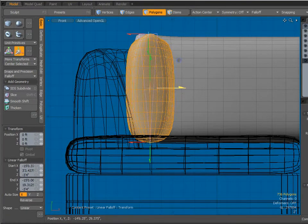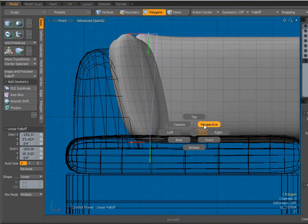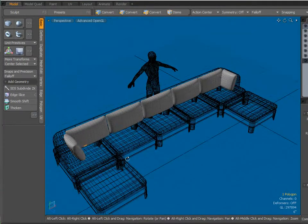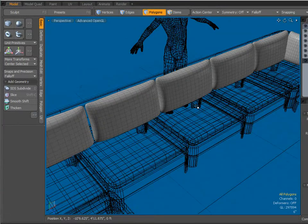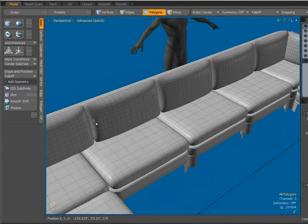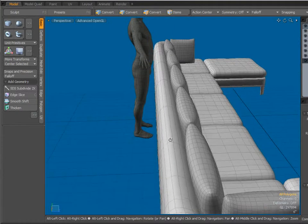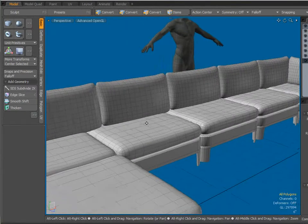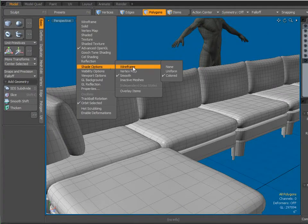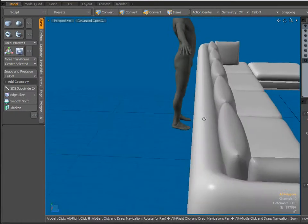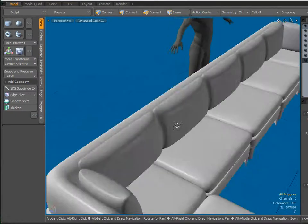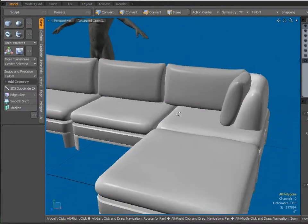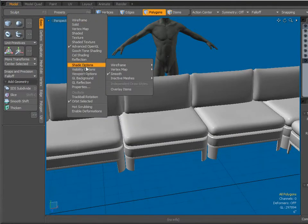And we'll add one more linear fall off here. W key, and let's move those back. Perspective mode. Escape to get rid of that fall off setting. And let's see what it looks like with polygons displayed. Let's re-enable the wire frame.